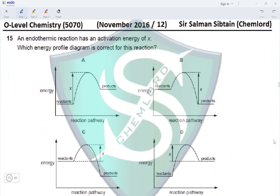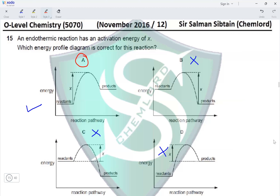Question 15: An endothermic reaction has an activation energy of x. Which energy profile diagram is correct? Options B and C are eliminated because they represent exothermic reactions. Looking at A and D: option A has the activation energy labeled from the reactants to the maximum energy state (transition state), while option D has it labeled from the products. Activation energy is the energy required by reactants, so option A is correct.